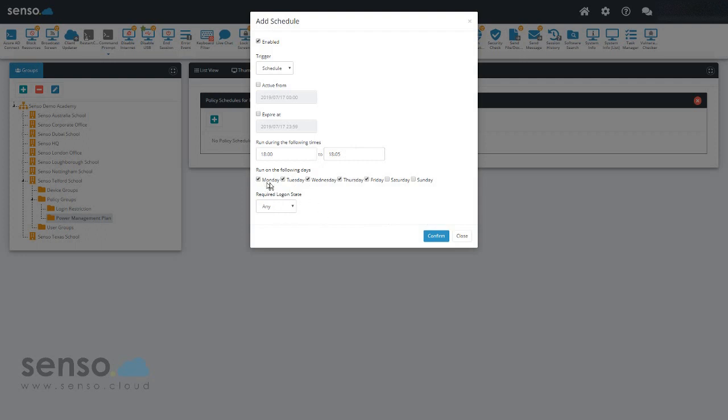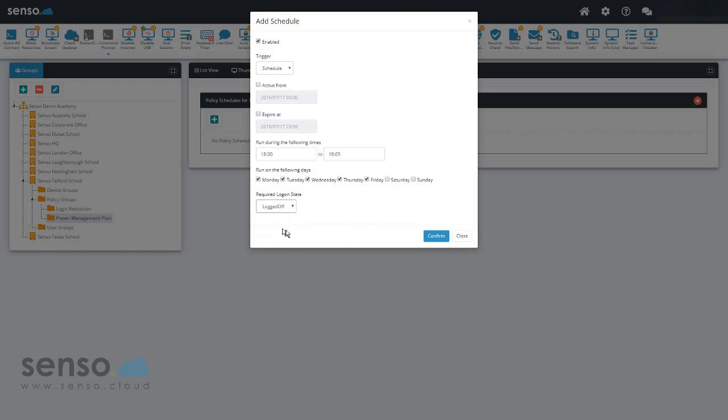I'm going to set it so it's Monday to Friday because no one's in work on Saturday and Sundays, and I want to do it on a logged off state. Now you can do this on any, if you want to, or if you want to force people when they're logged on, have it on logged on.